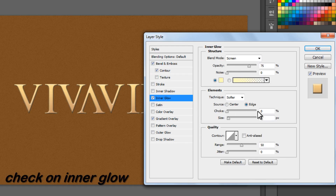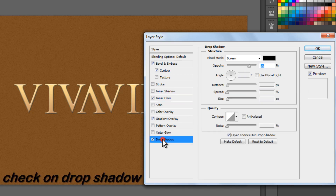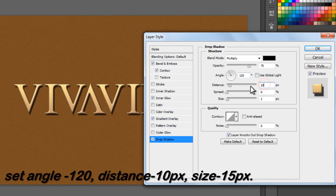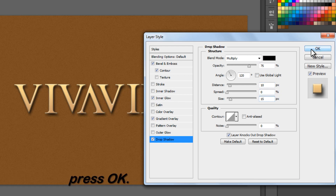Check on Inner Glow and leave it to the default values. Now check on Drop Shadow. Set angle to 120 degrees, distance to 10 pixels, size to 15 pixels. Finally, press OK.